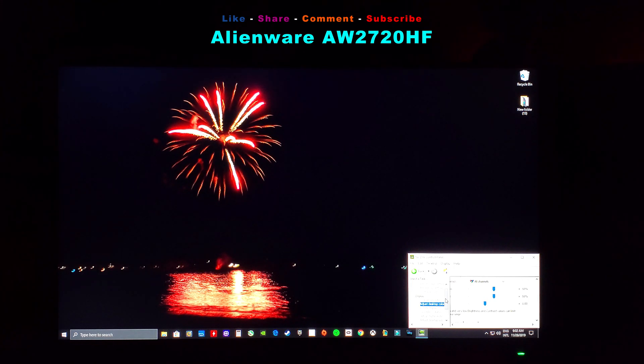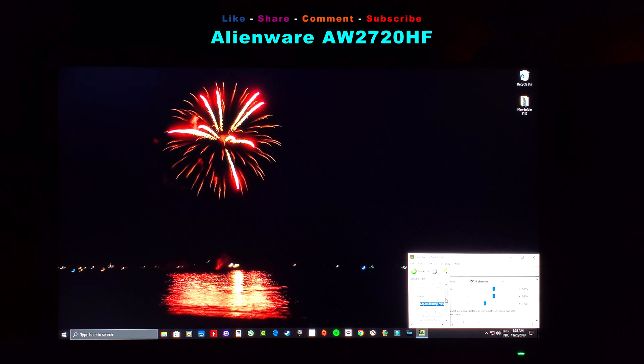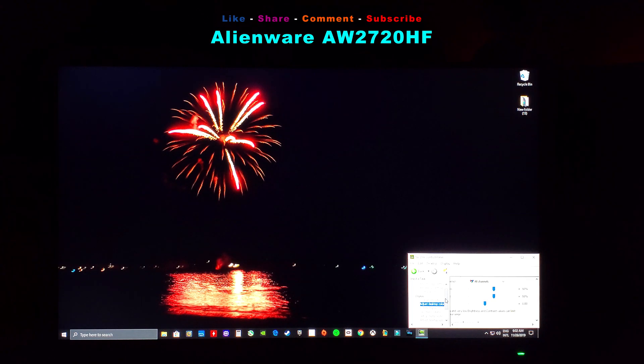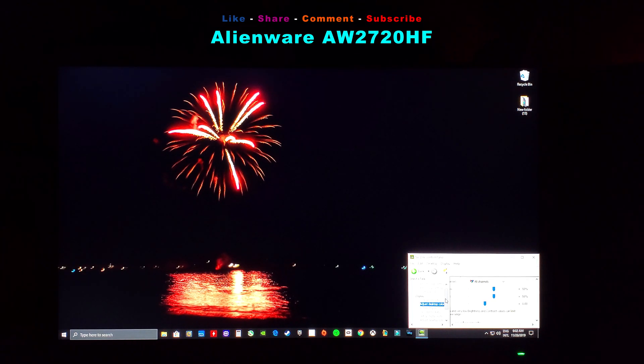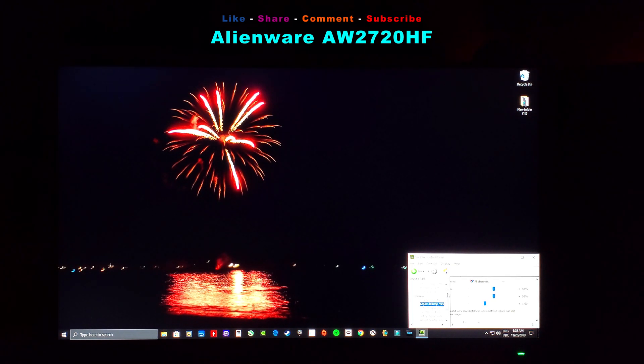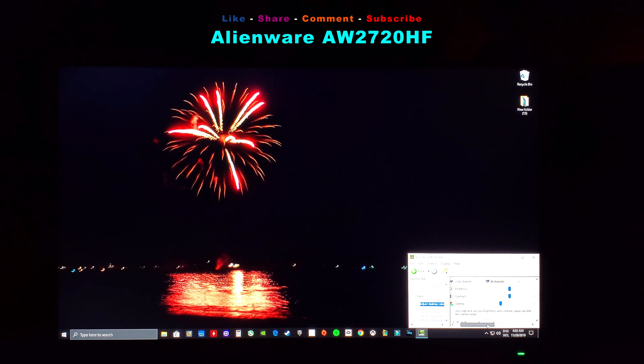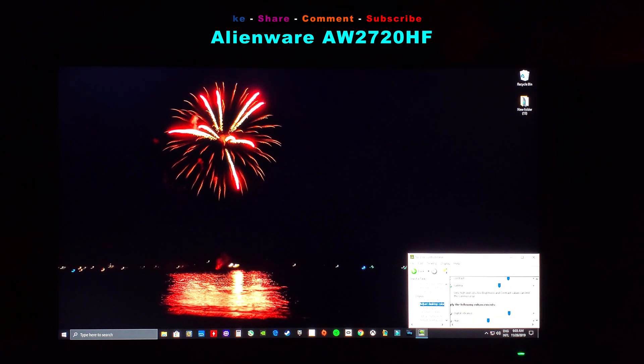This monitor is almost perfect right out of the box. So all you need to do is go into the NVIDIA Control Panel, adjust desktop color, and right here you can see brightness, contrast, and digital vibrance.